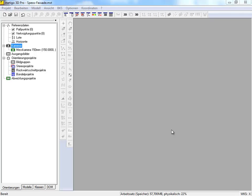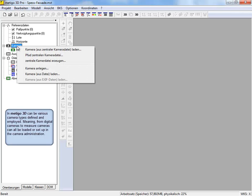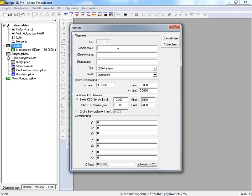Before loading the images, we have to create a new camera. Therefore, we go in the project tree on the item cameras and open the context menu by right-click of the mouse. And now, we select the entry 'new camera.' At first, we insert the name of our camera. In the second step, we define the parameters of the inner orientation, and now the data of the camera sensor. If our camera with lens is photogrammetrically calibrated, we can insert the distortion parameters here.